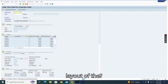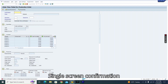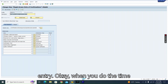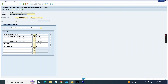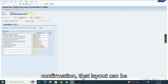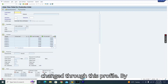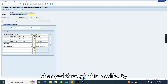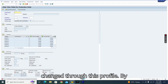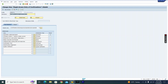So this is all about how to change the layout of the single screen confirmation entry in CO11N. When you do time confirmation, the layout can be changed for this profile by creating a new profile as demonstrated.